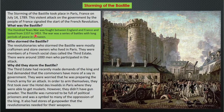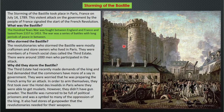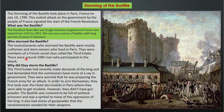The Bastille was a fortress built during the Hundred Years War fought between England and France, which lasted from 1337 to 1453. It was later used as a prison. Who stormed the Bastille? The revolutionaries who stormed the Bastille were mostly craftsmen and workers who lived in Paris. They were members of the French third estate — around 1000 men participated in the attack.